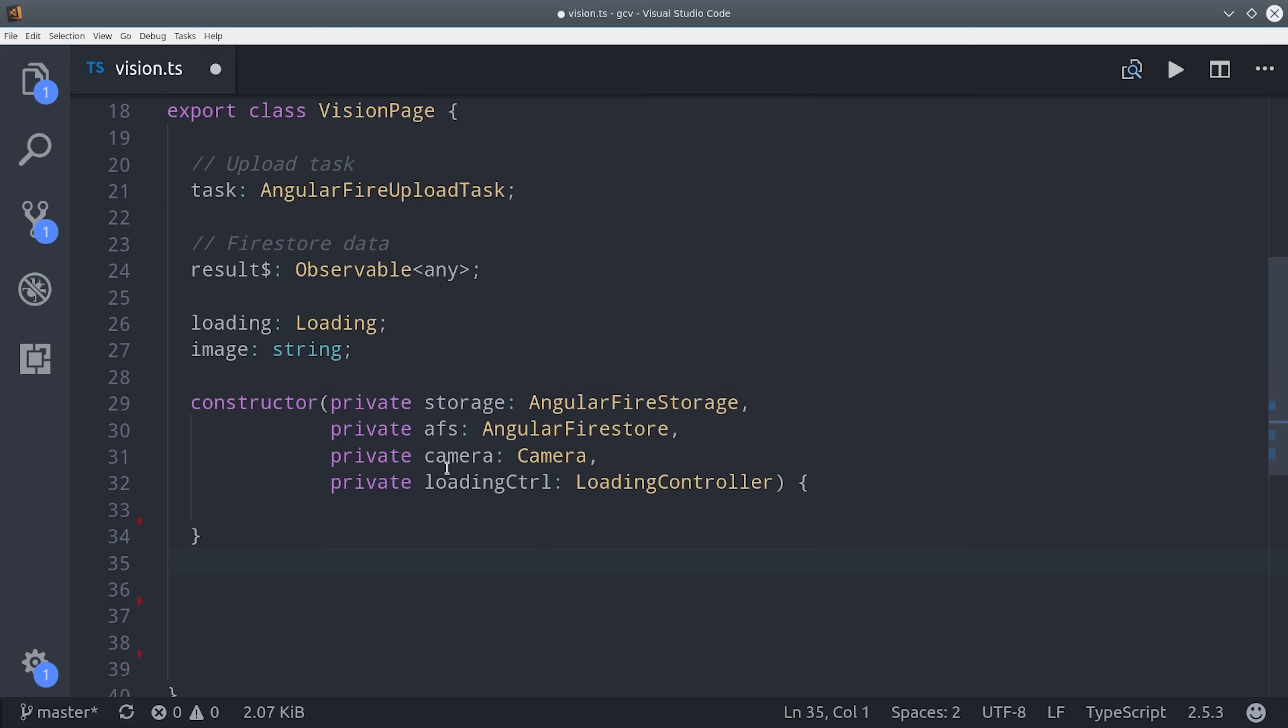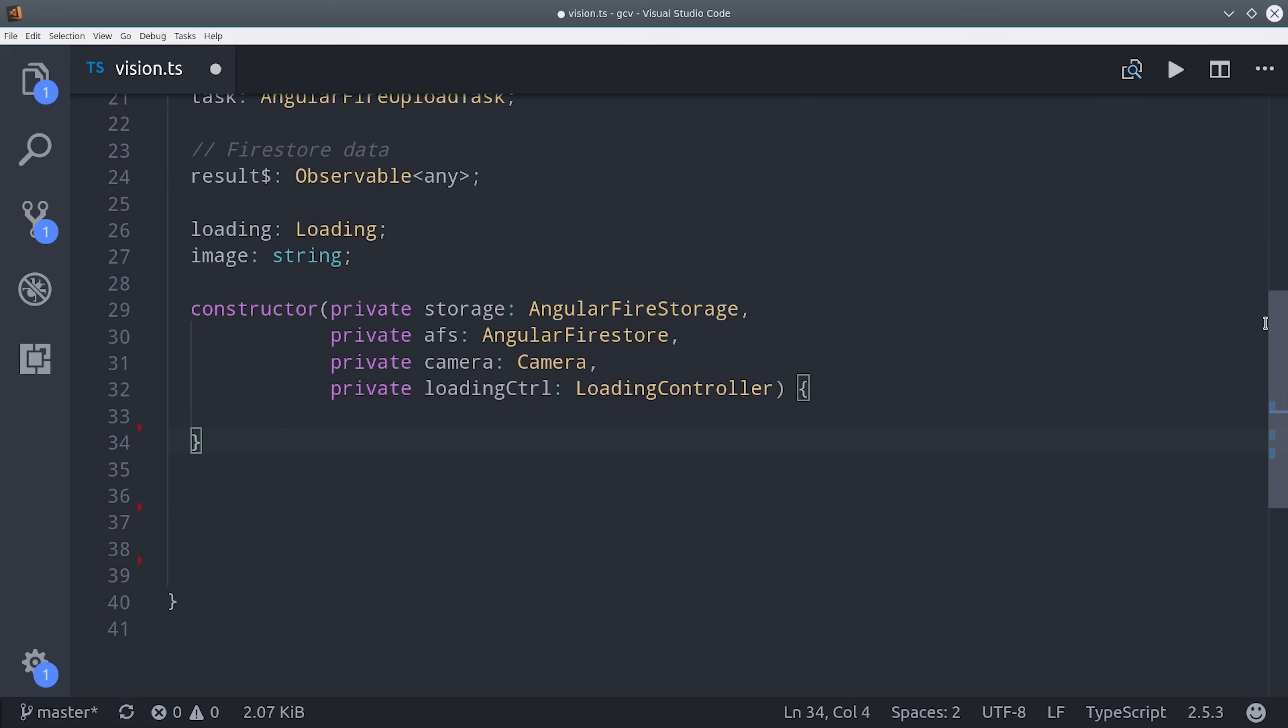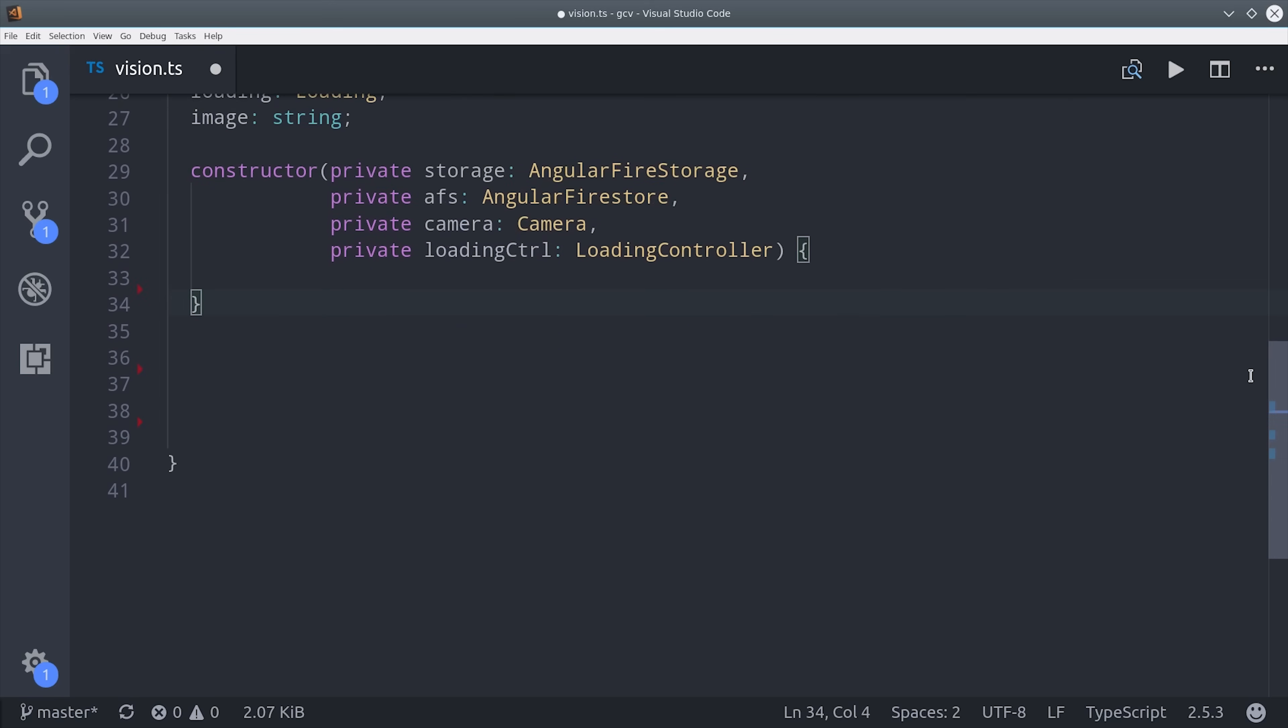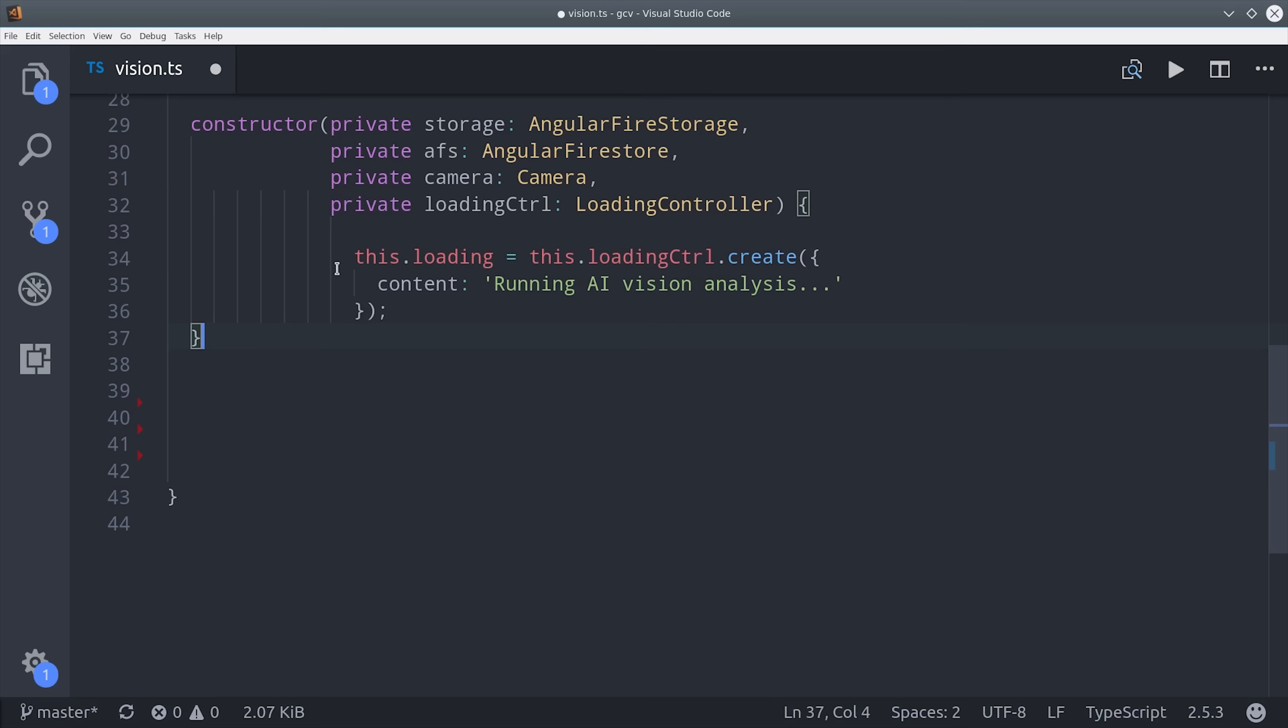We can also instantiate the loading object in the constructor, which we do by calling LoadingControllerCreate, and you can customize this as well. At this point, we need to define a method that will start the actual upload process.